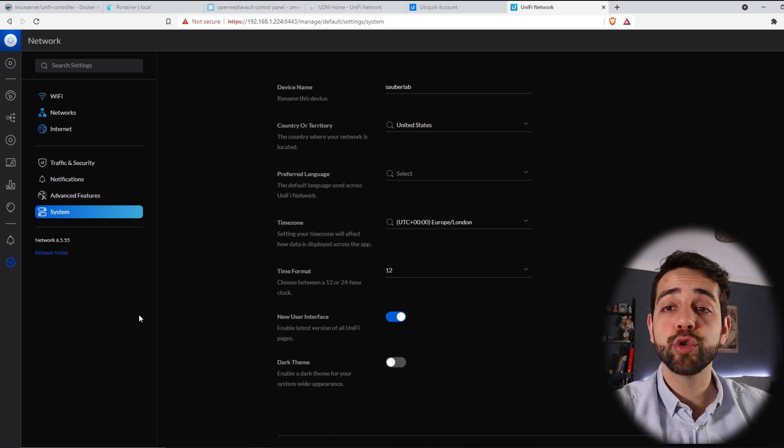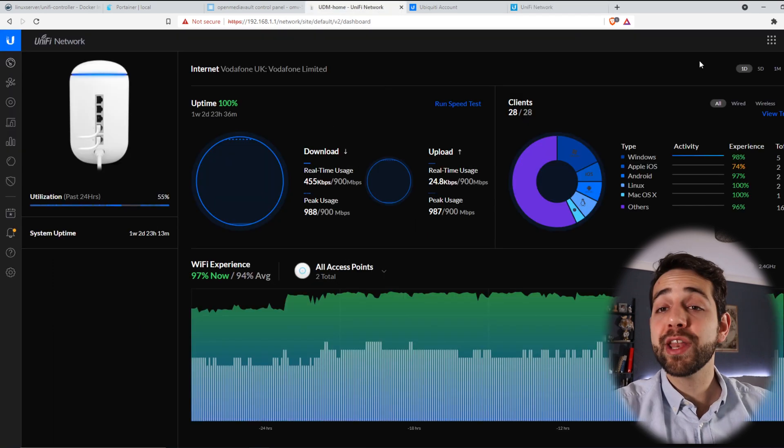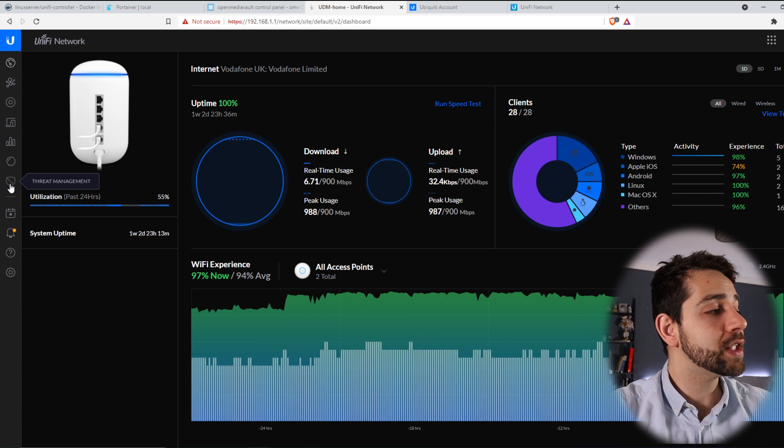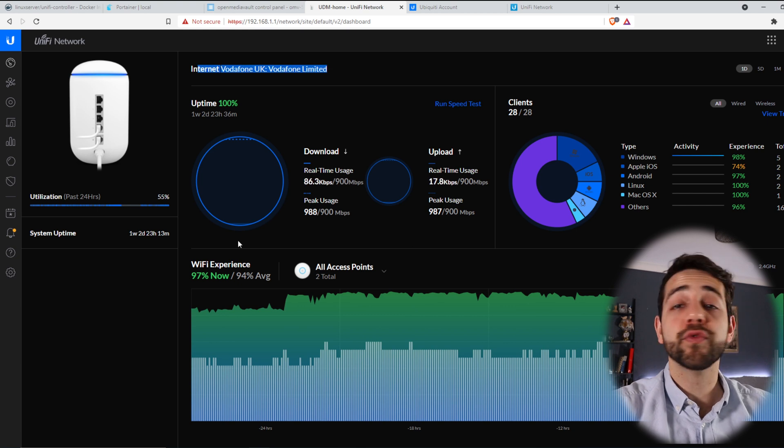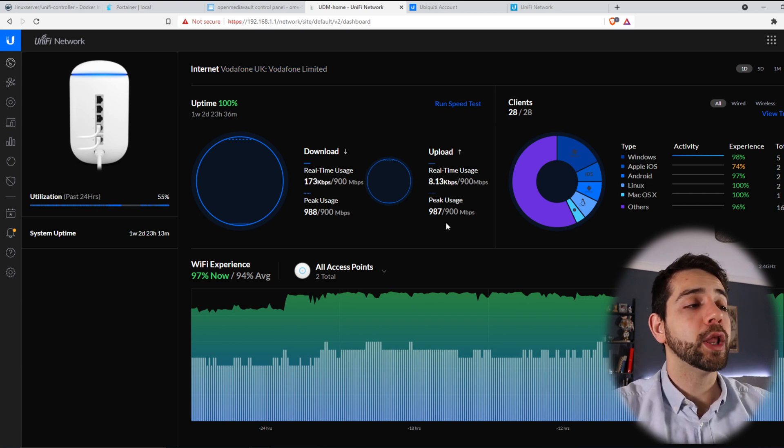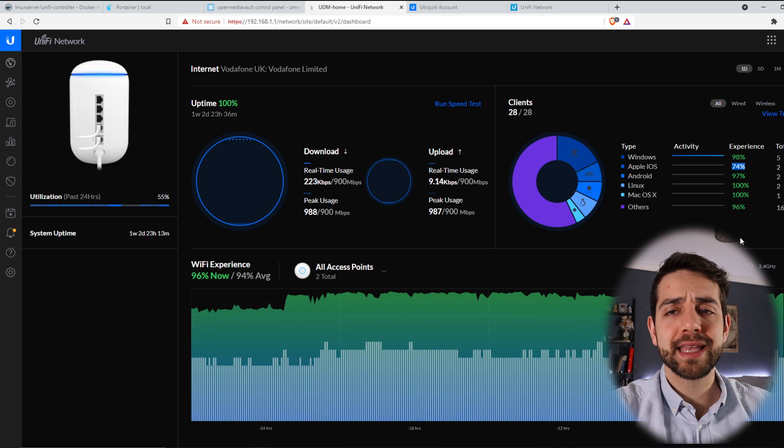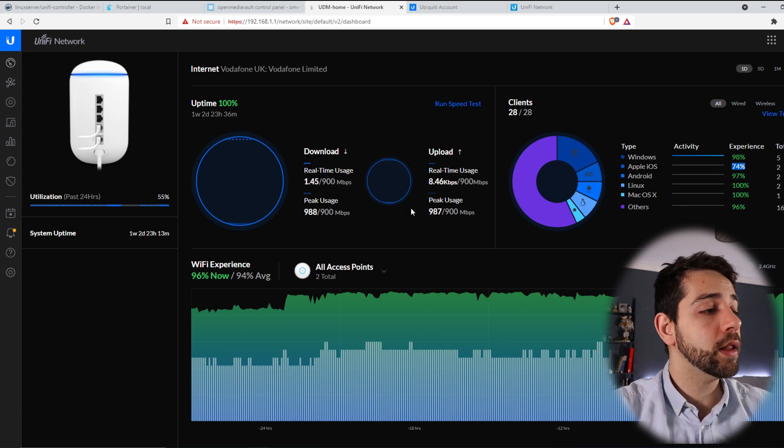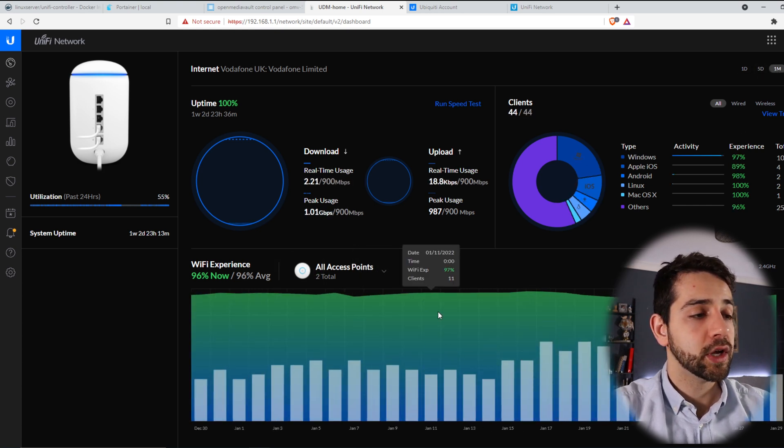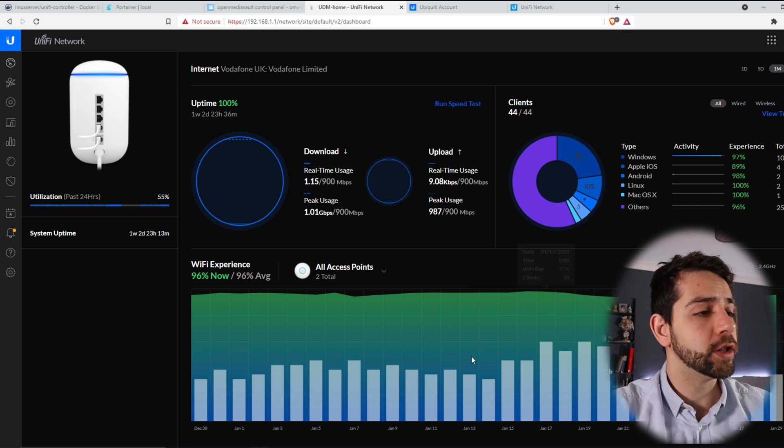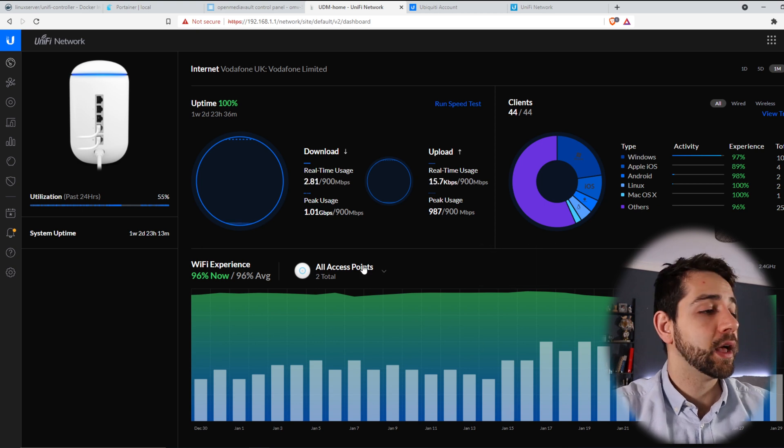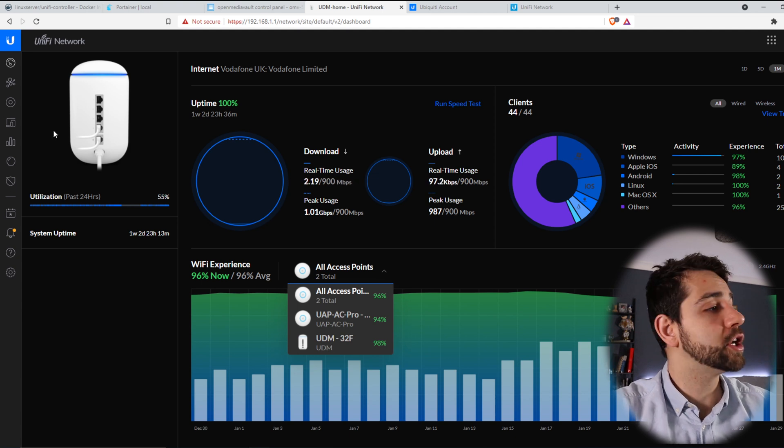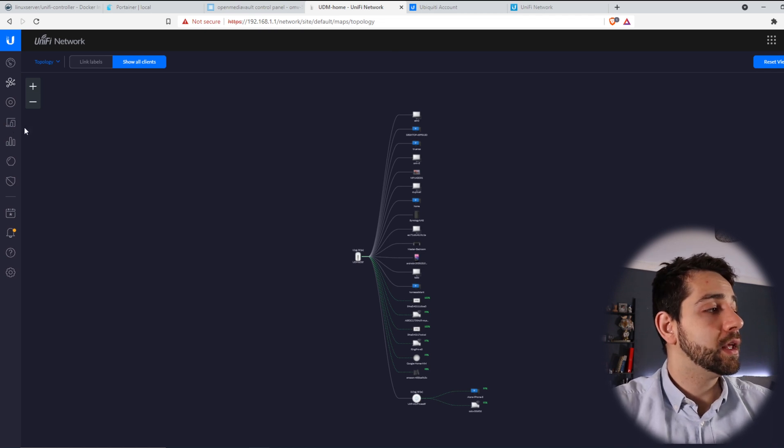But let's go to my other one that I already have configured so it's easier for you to understand what you can see. When you open your controller it will be basically the same but you're not going to have the threat management. The rest will be the same configuration. So here I already know that for my internet I'm using Vodafone. I have my download and upload with my limits that I already got. All my users and the performance. So my iOS gets 74% which is quite low but the rest of applications are going quite well. Here I can see what's the performance in the last day, last five days and last month. And here I can see and follow what is going on for each day and how many clients. Here I have my access points. I have two access points and my UniFi Dream Machine. If I come here to my map I can see how many devices are connected.